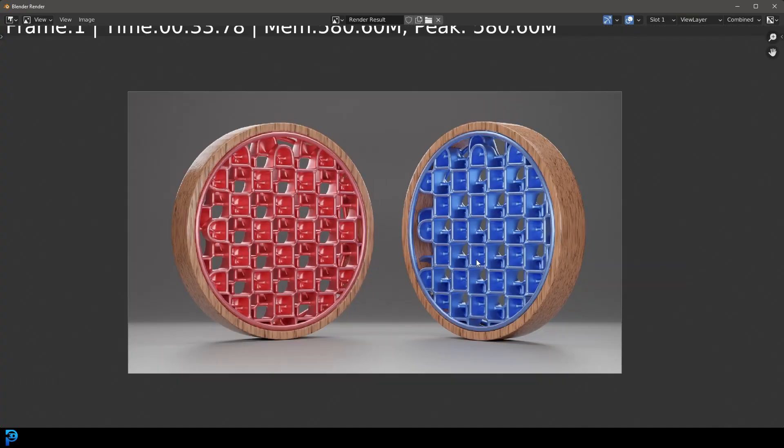I don't always respond on the Instagram or the Discord server, but I do look at everybody's work and it's really impressive what you guys are doing. I'm going to go with something like this for now — let's go Render and Render Image and see what this looks like. Here we have the final render. I really hope you guys have enjoyed this tutorial, and I'll see you next time for another Blender tutorial.